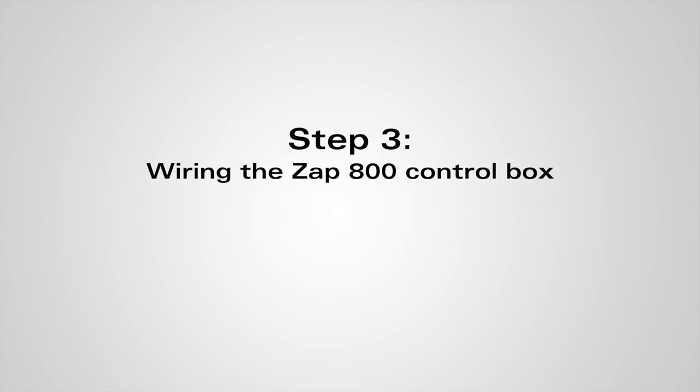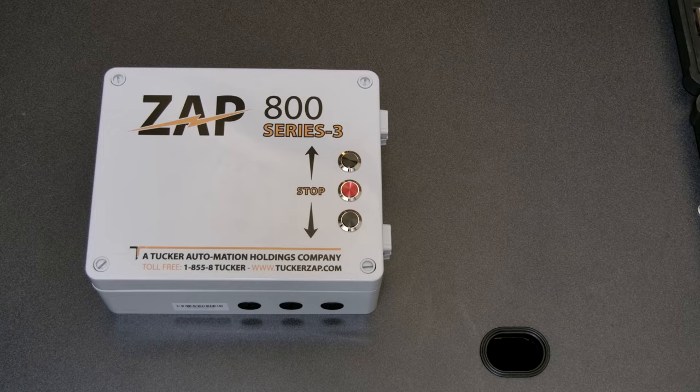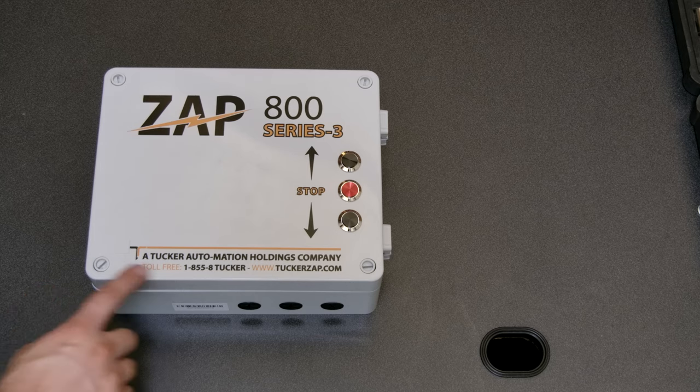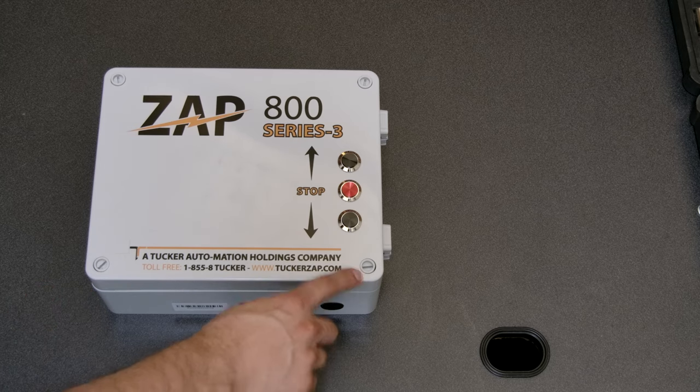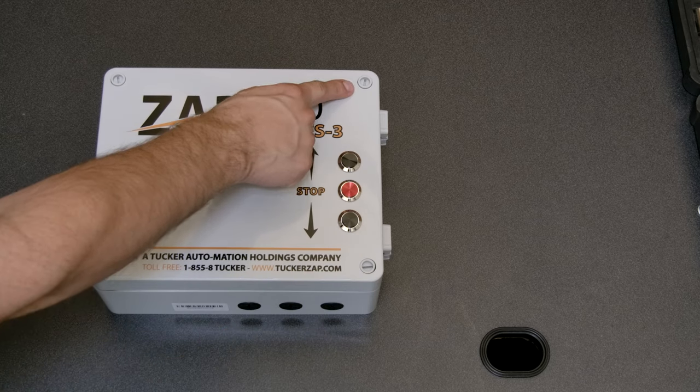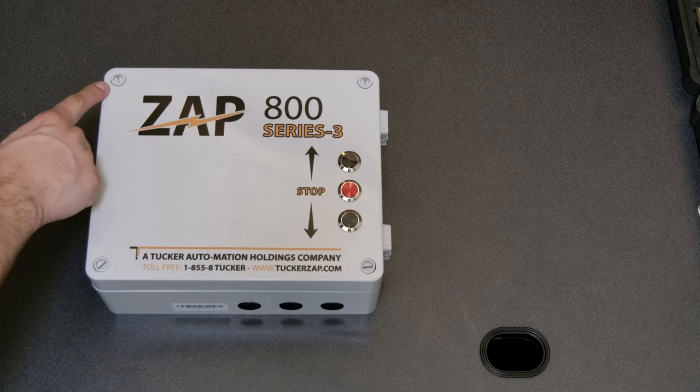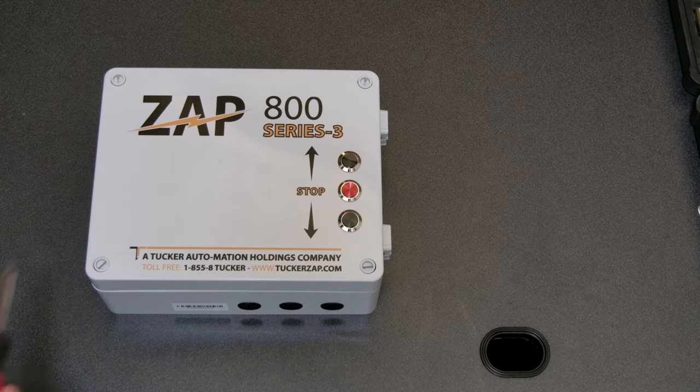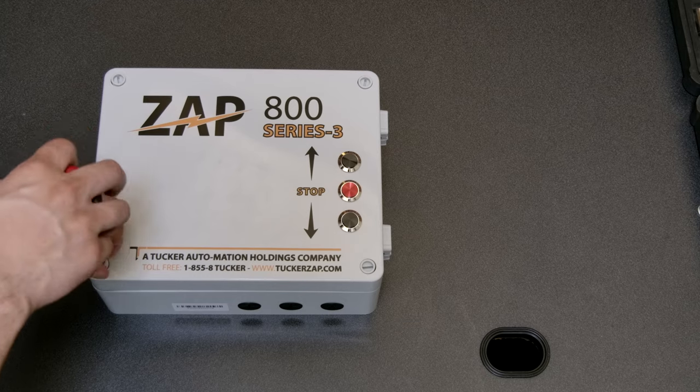We can now begin wiring the control box. To access the circuit board, just unscrew the four screws on the lid. This is done with a flat head screwdriver.